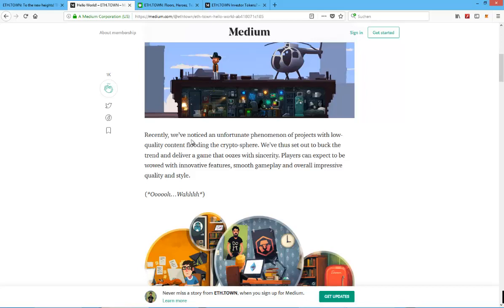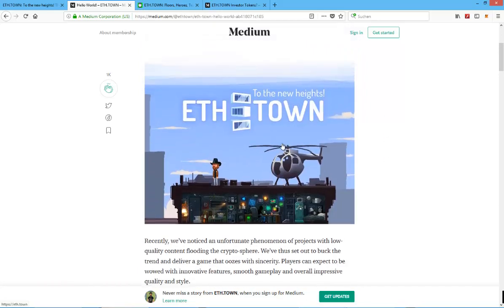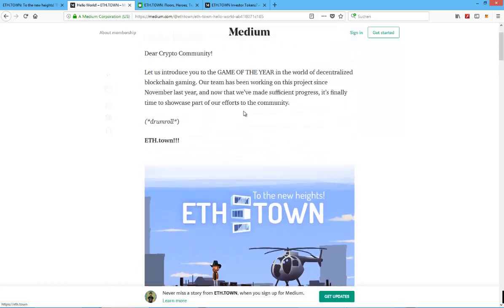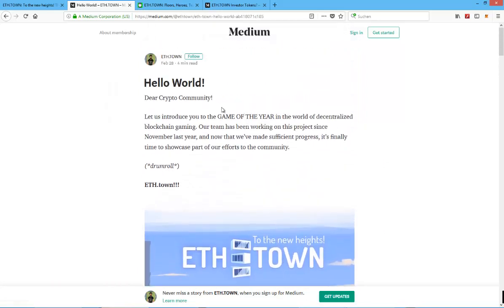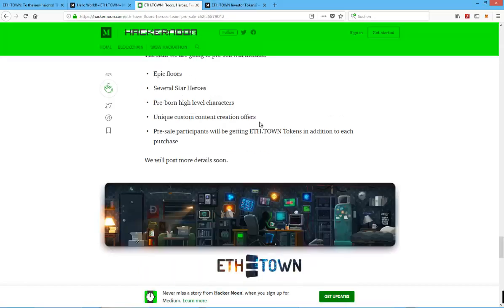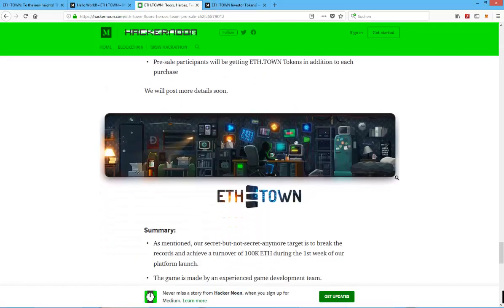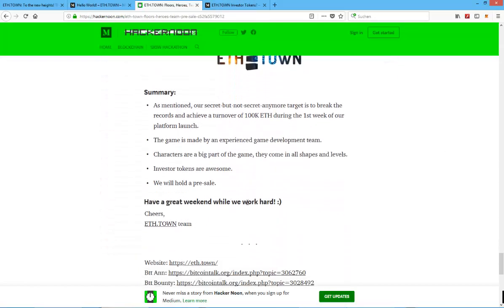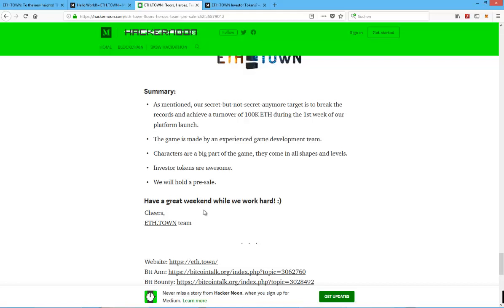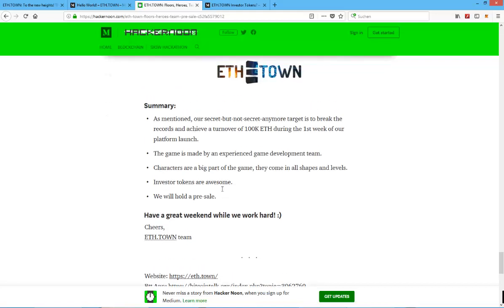You can check out the Medium articles from the developers themselves. Other than that Hacker Noon is also a nice way to get more information on this game.